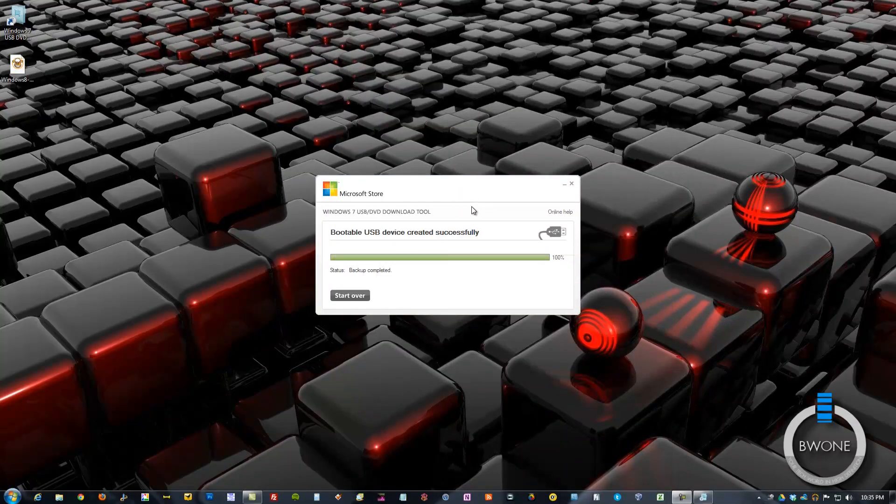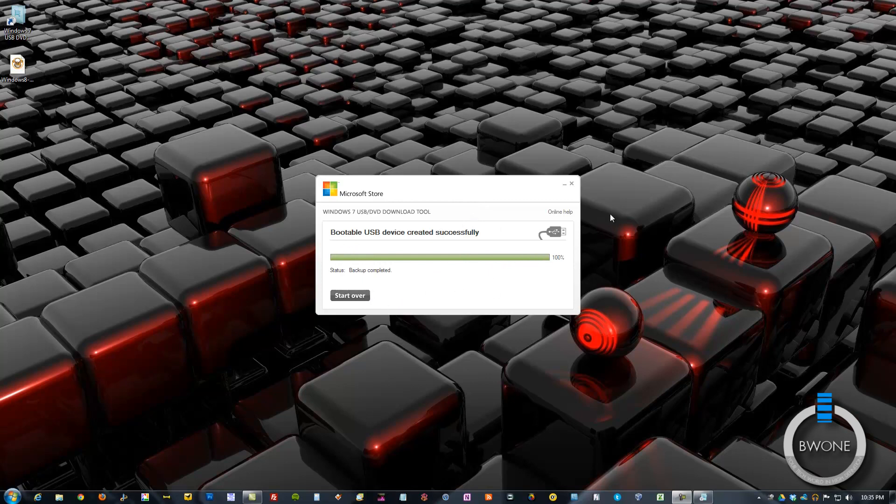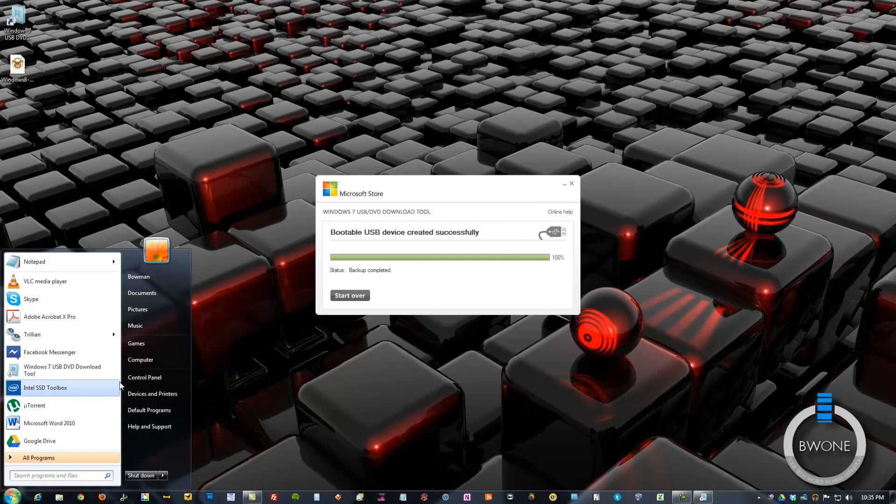Once completed, you'll get this little screen here that says it's all done. You can start over to create a new disk if you want to. You can hit X out of there to close out.